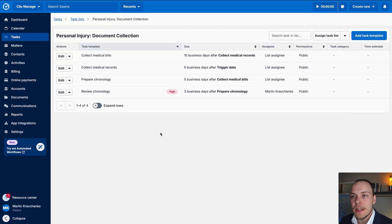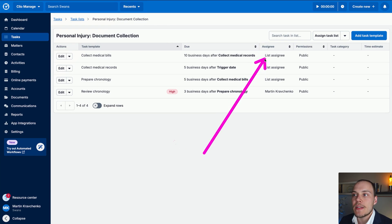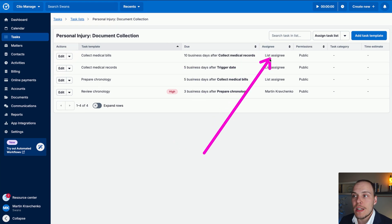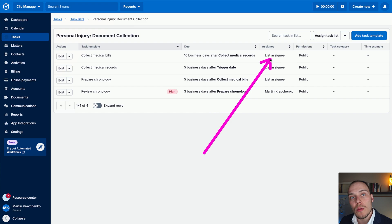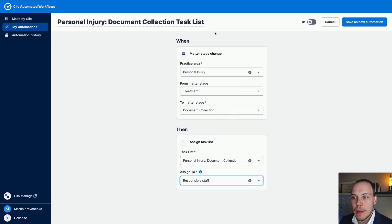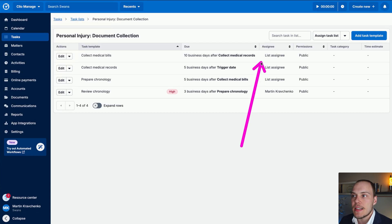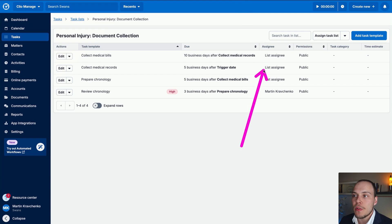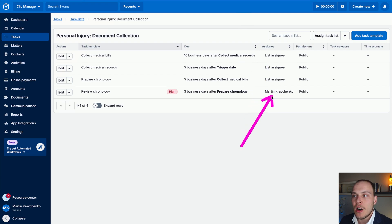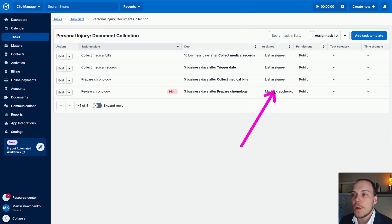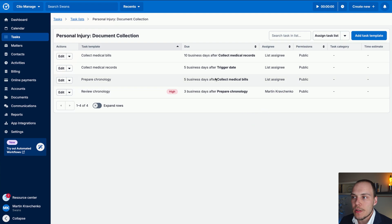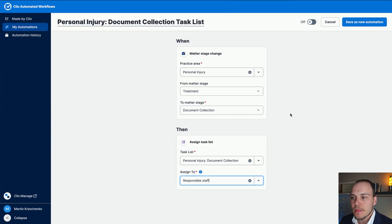Importantly, if in our task list we have said that it goes to the list assignee, in this case, it will go to the responsible staff member that we have assigned in the automated workflow. Meanwhile, those that are assigned to a particular person will always go to that person. We will see that action in just a moment.